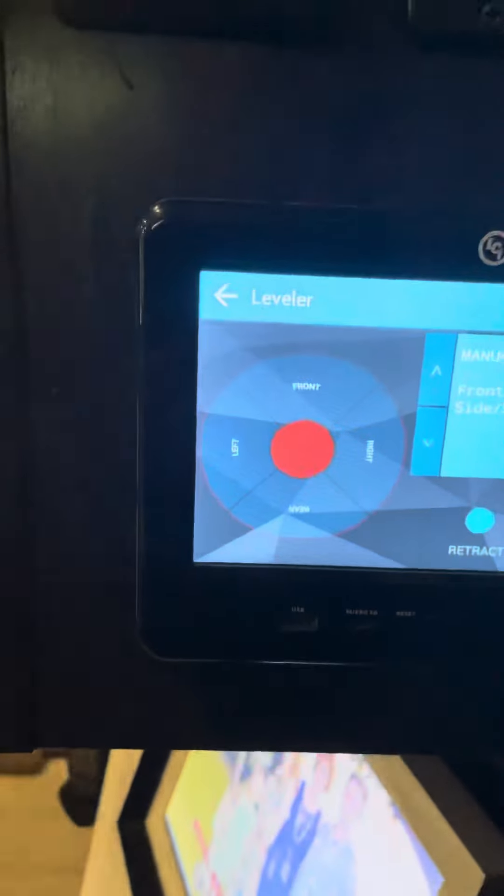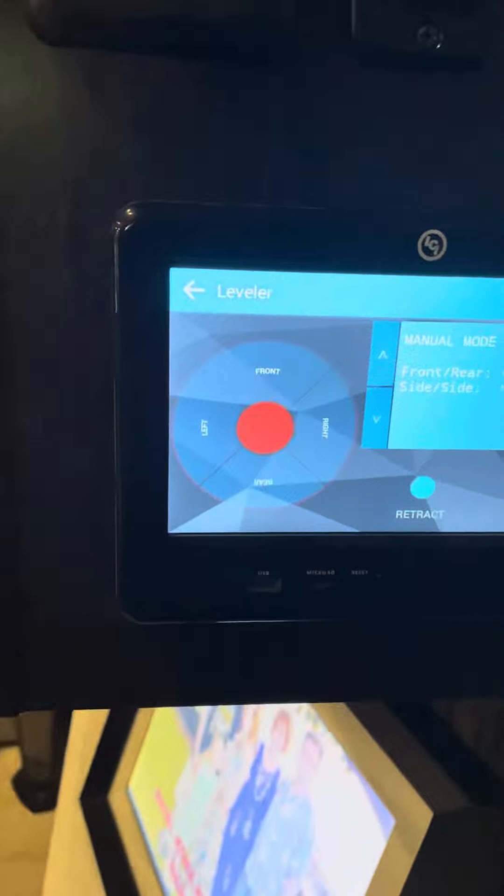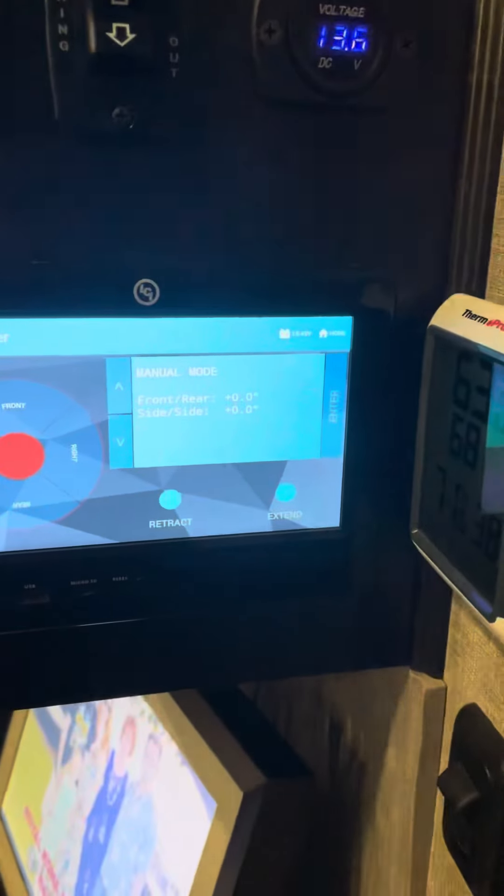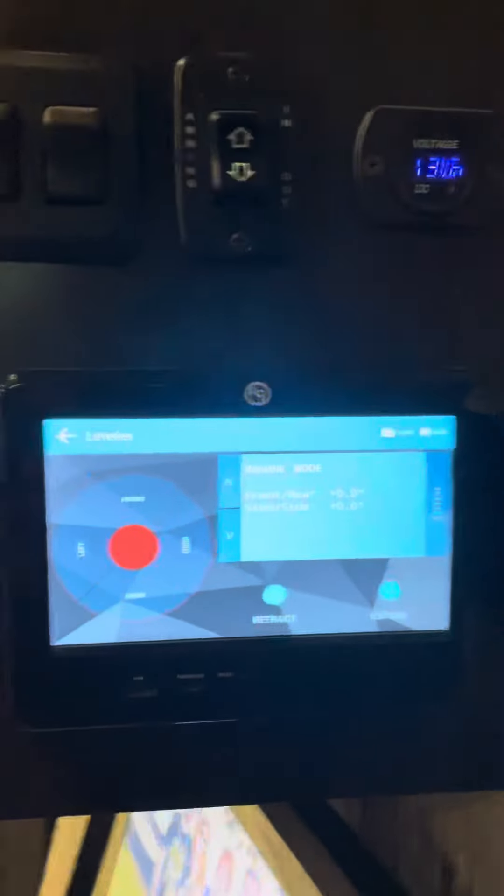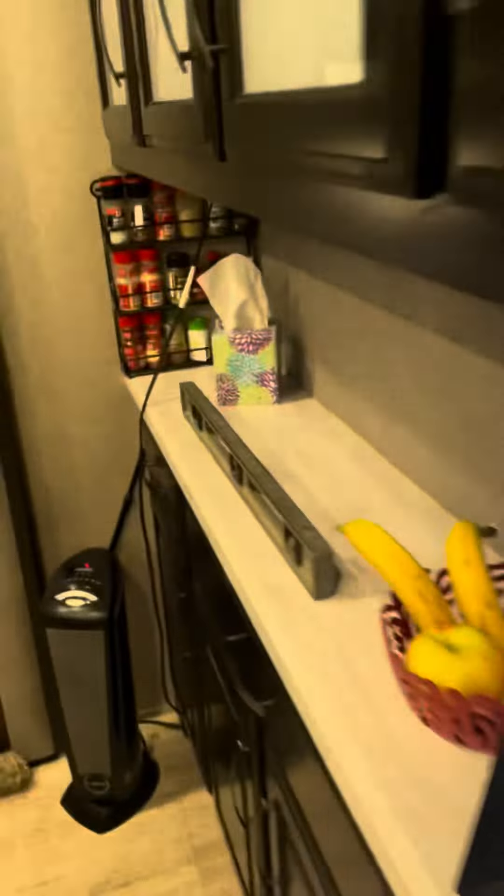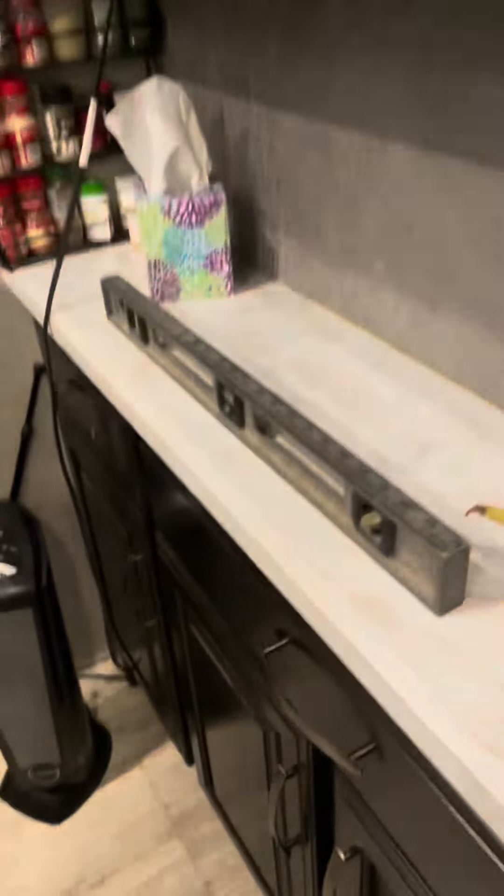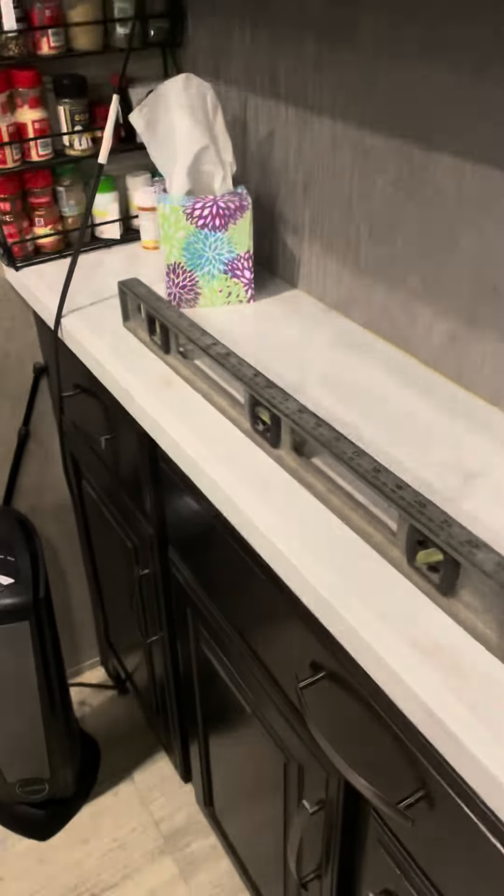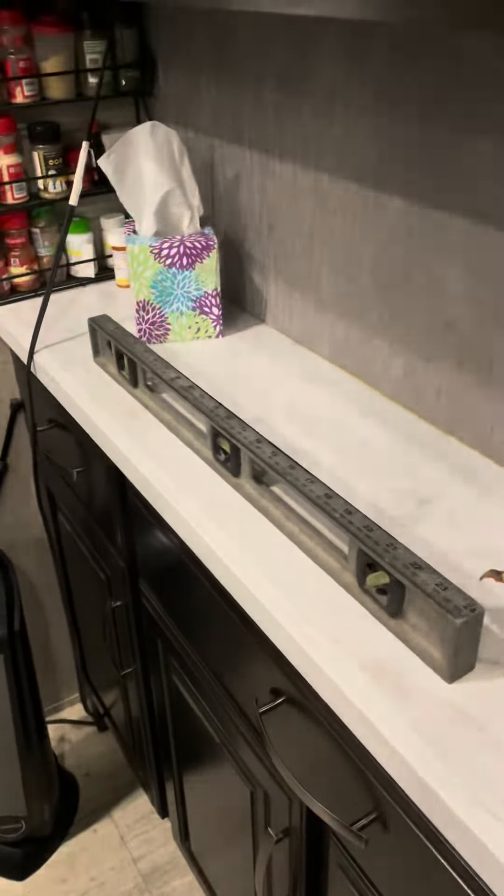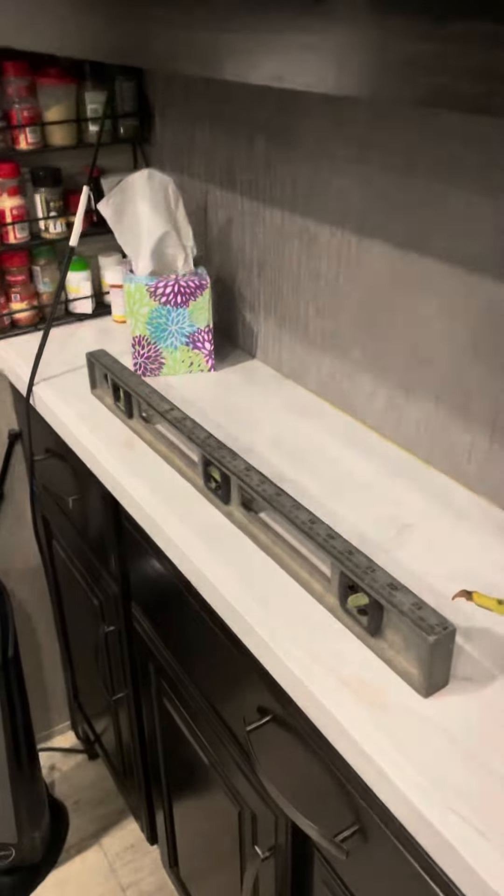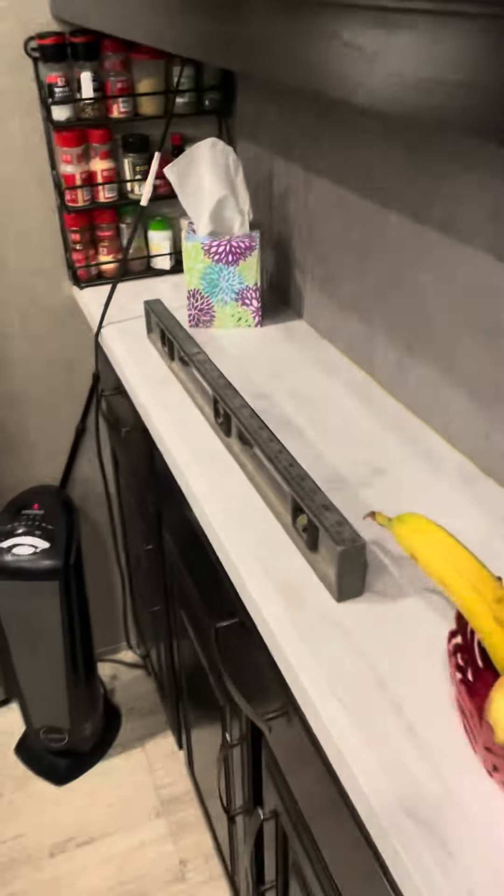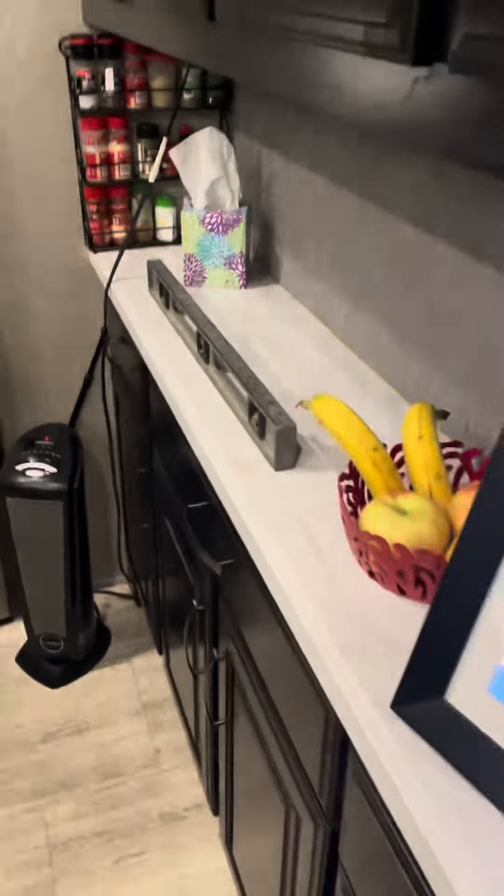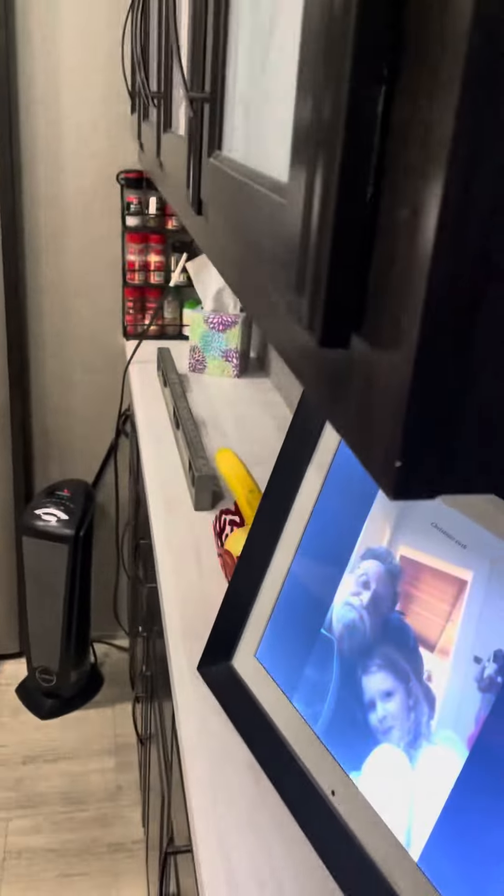So then what you want to do, as you can see I've already zeroed mine, but what you do is you'll take a level, place that level on the floor until the bubble is centered in both axes, front to rear and left to right, which mine is.